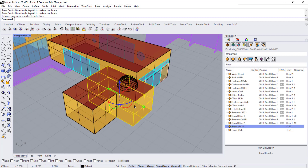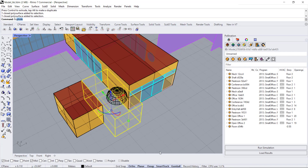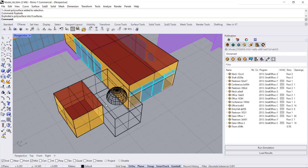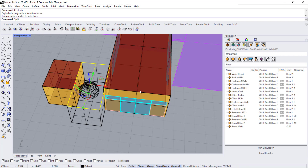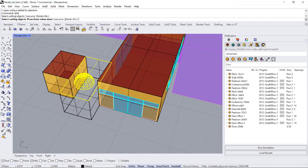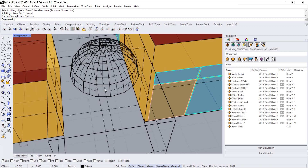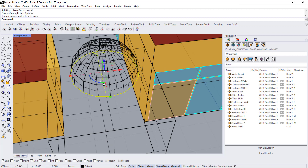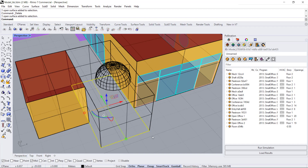I'm going to select this room in the pollination panel, right-click, and say remove properties for now — because I want to take this geometry and explode it. Then I'll split the roof using a native Rhino command. That splits it into two surfaces, and I can delete the inner circle. Now I can join everything back together.